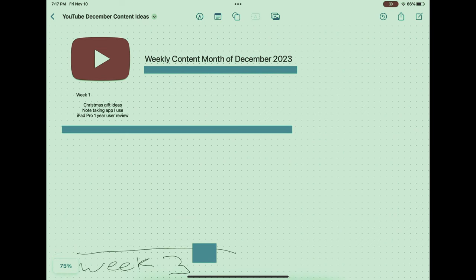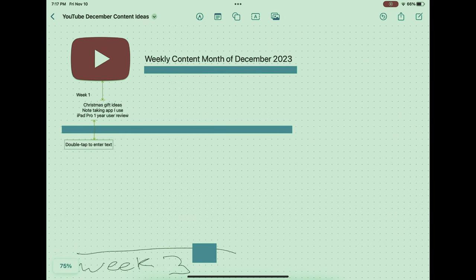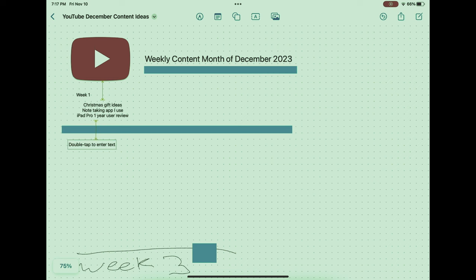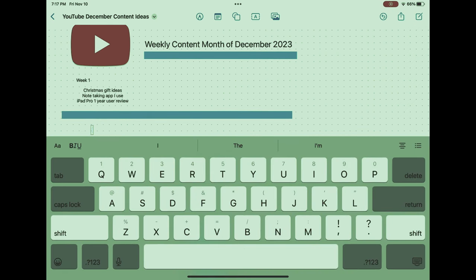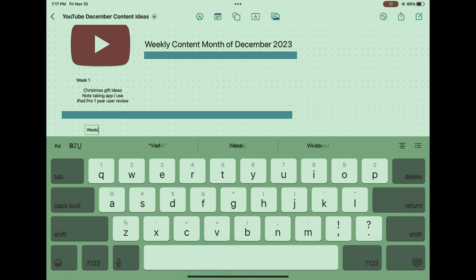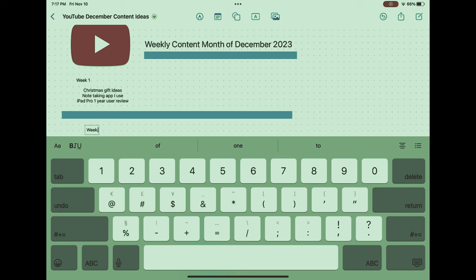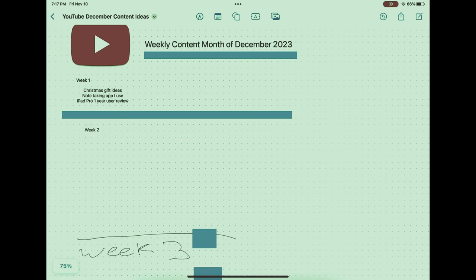For recurring uses, Freeform's custom templates can be a game-changer, allowing users to quickly start new projects, meetings, or brainstorming sessions with preset formats tailored to their specific needs, ensuring consistency and saving valuable time.